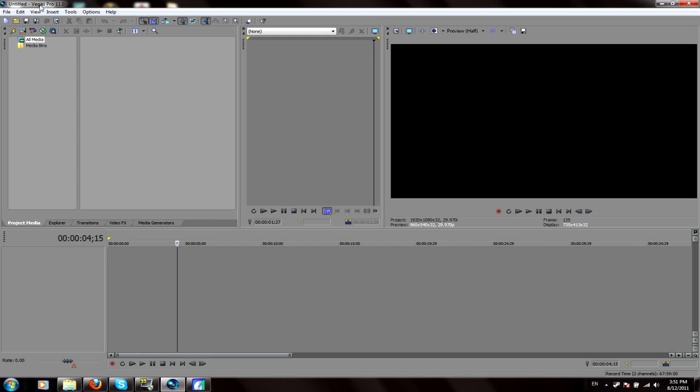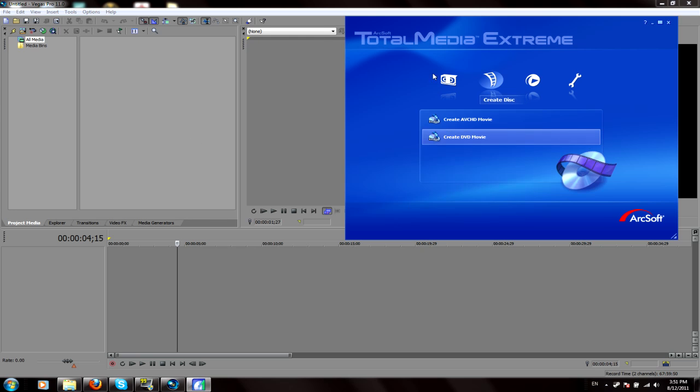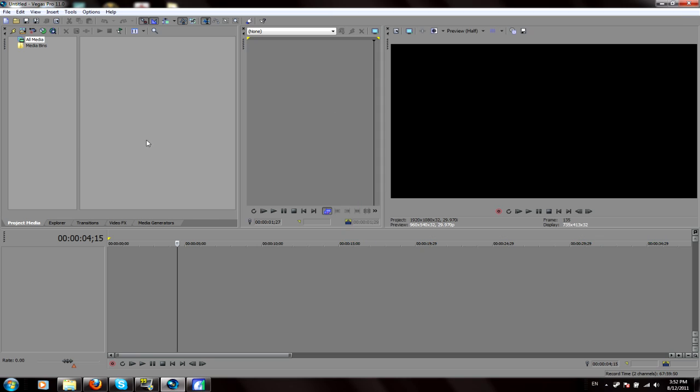For this tutorial I'll be using Sony Vegas Pro 11 and Total Meteor Extreme by ArcSoft. This is for my PVR and this is just what I edit with. This will also work for Sony Vegas Pro 8, 9, and 10. So if you don't have Vegas Pro 11, you should still be good to go if you've got any of the other ones.